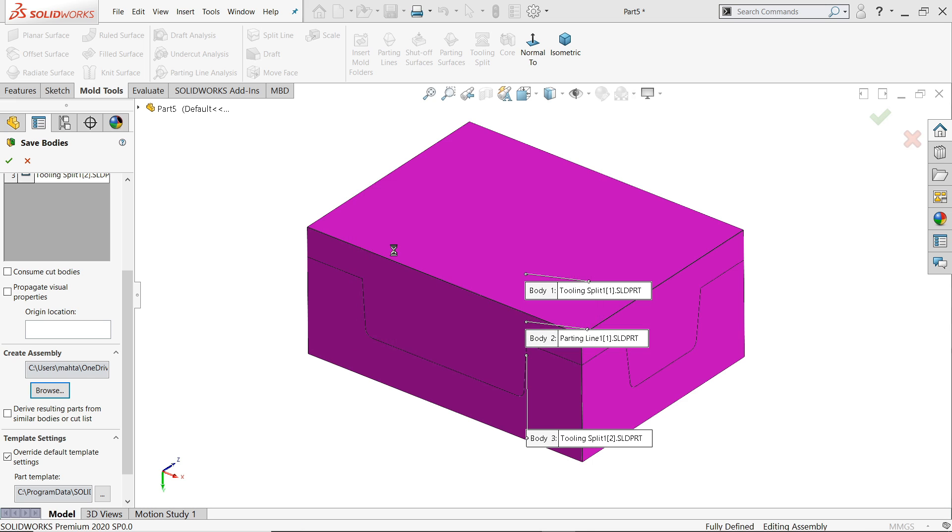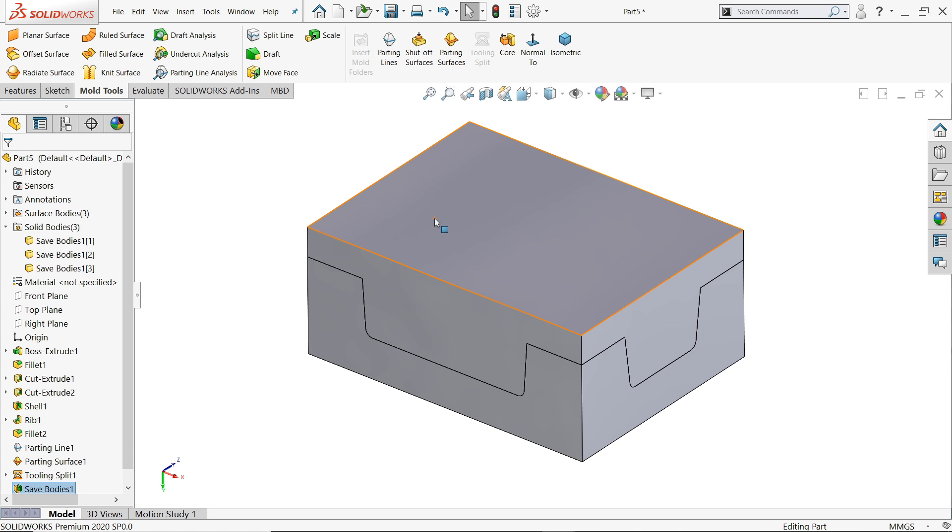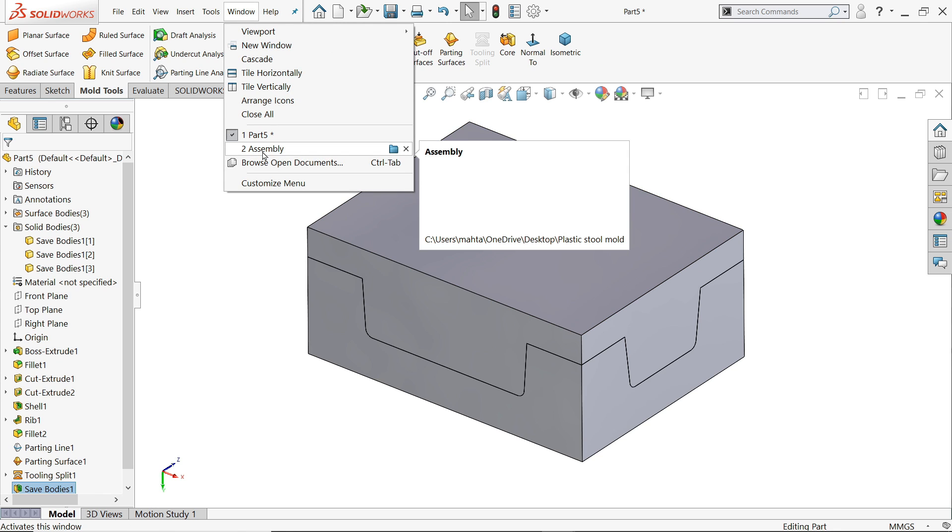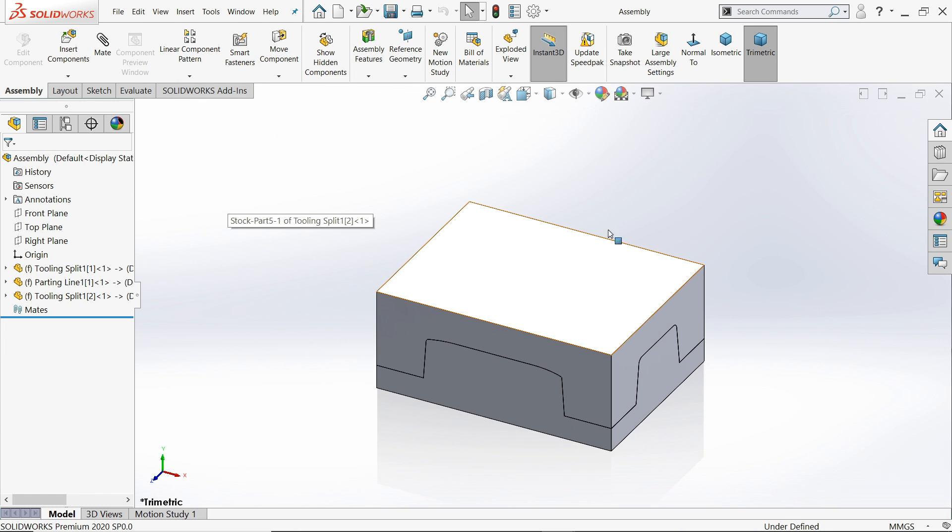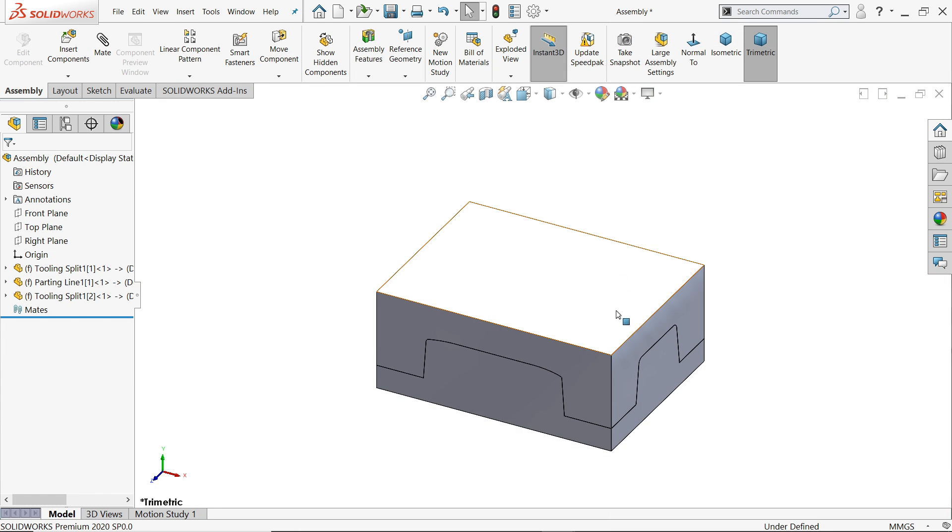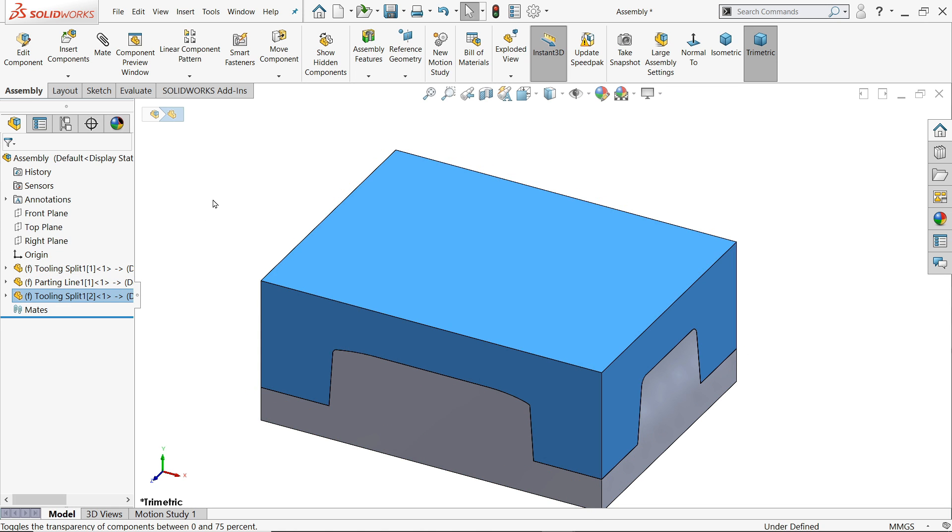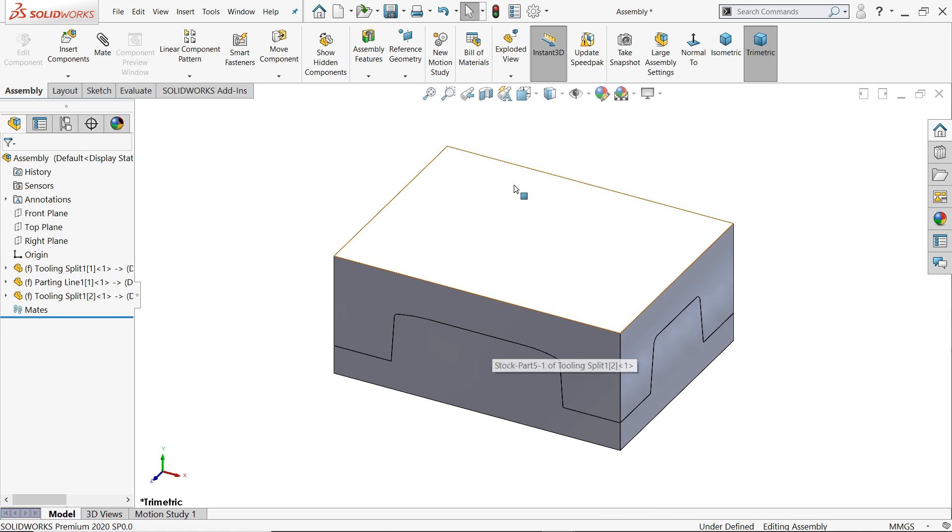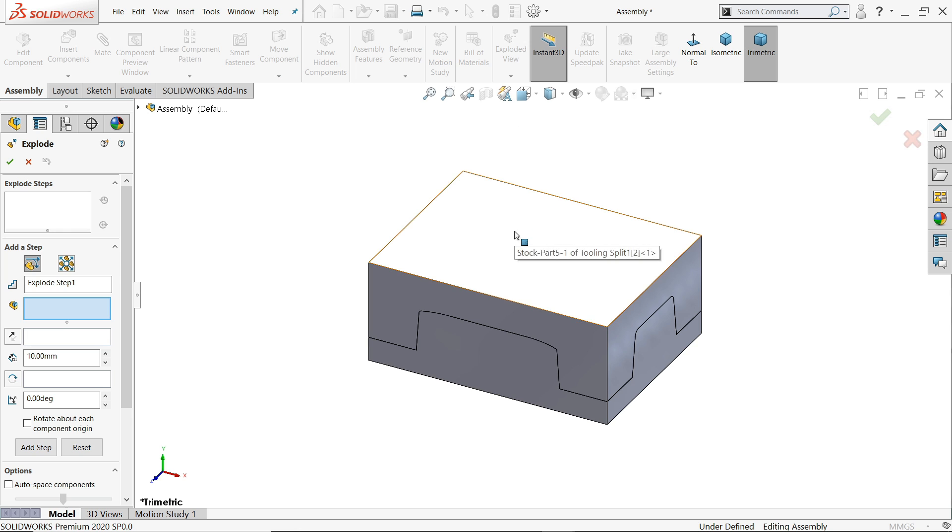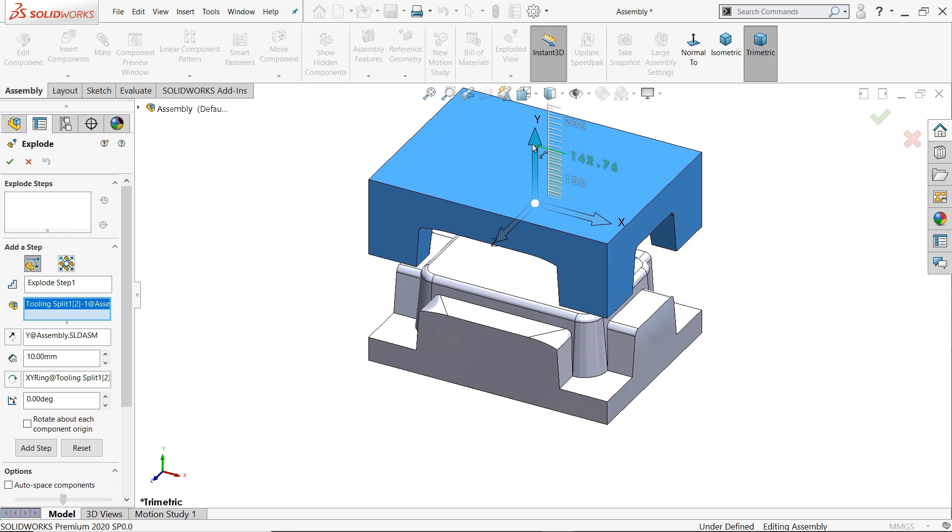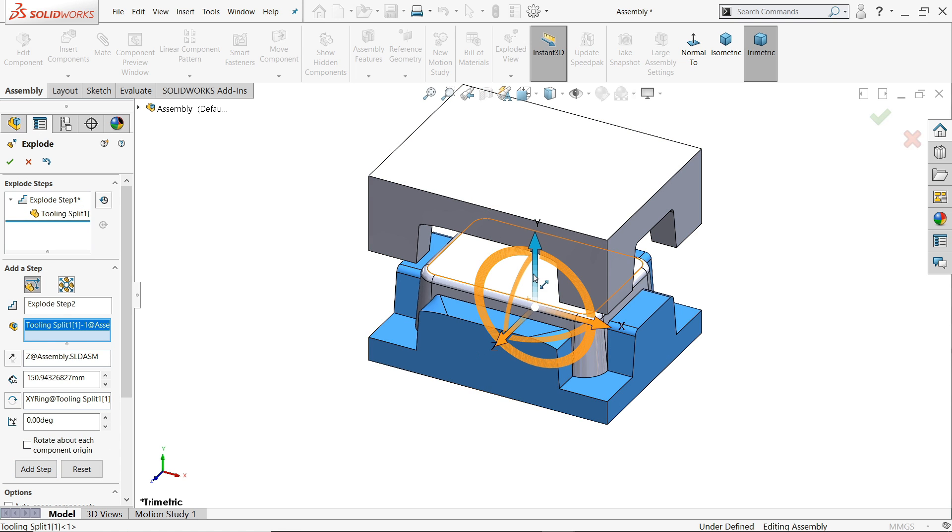Now let's check. See here assembly came. If you drop down the window menu assembly, now look this is your assembly and all the parts also created. Let's use exploded view. Select this first part, take upward, done. Select bottom cavity, this is cavity. Done.